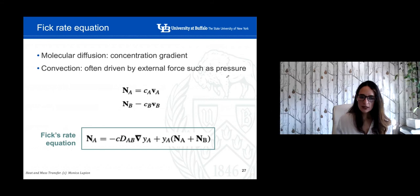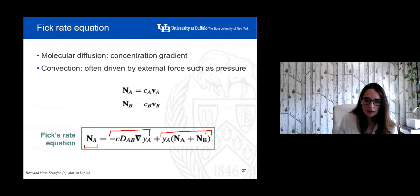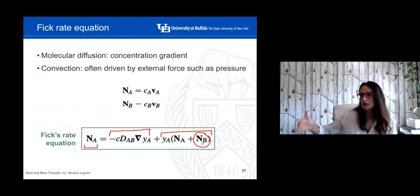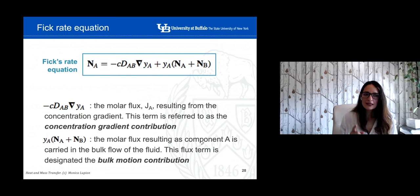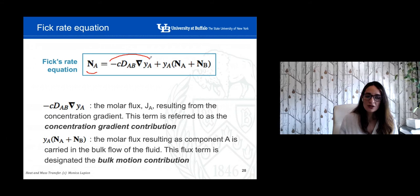If we consider this second term, the Fick's rate equation becomes: the molar flux equals the term related to diffusion plus the bulk flow term, which includes the presence of element B — and if there are more than two elements, we also include C, D, E, and so on. So the molar flux equals the molar flux from diffusion, which is directly proportional to the concentration gradient, plus the bulk motion contribution which considers the presence of other elements in the mixture.